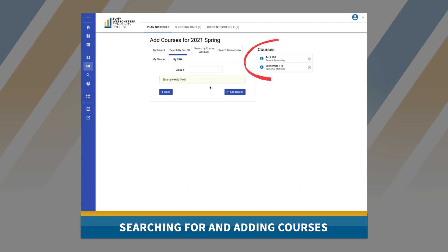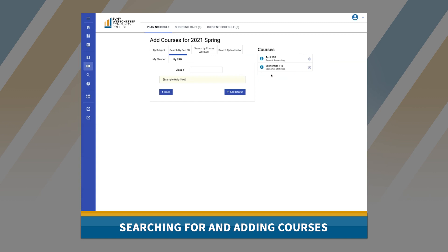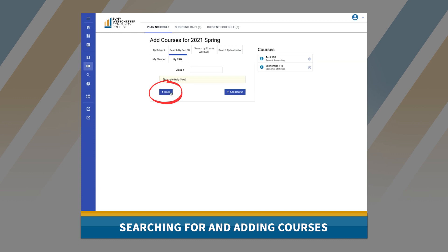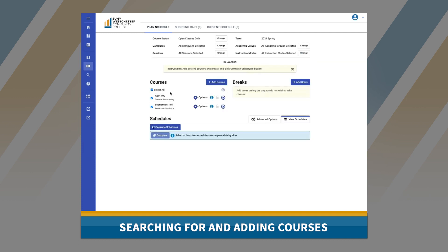A user can add courses to the course bucket by searching and using any one of these methods, or any combination of them, and then clicking 'Add Course.' Once all desired courses have been added, click 'Done' to return to the main dashboard.